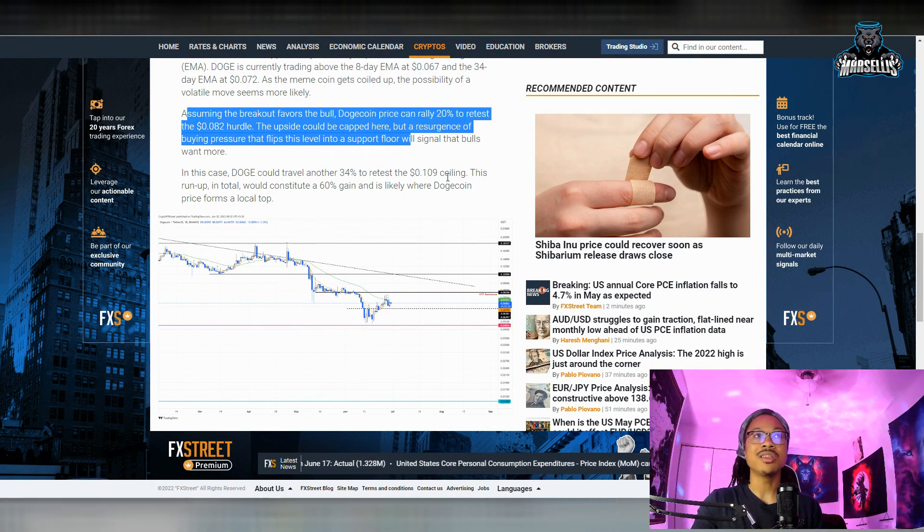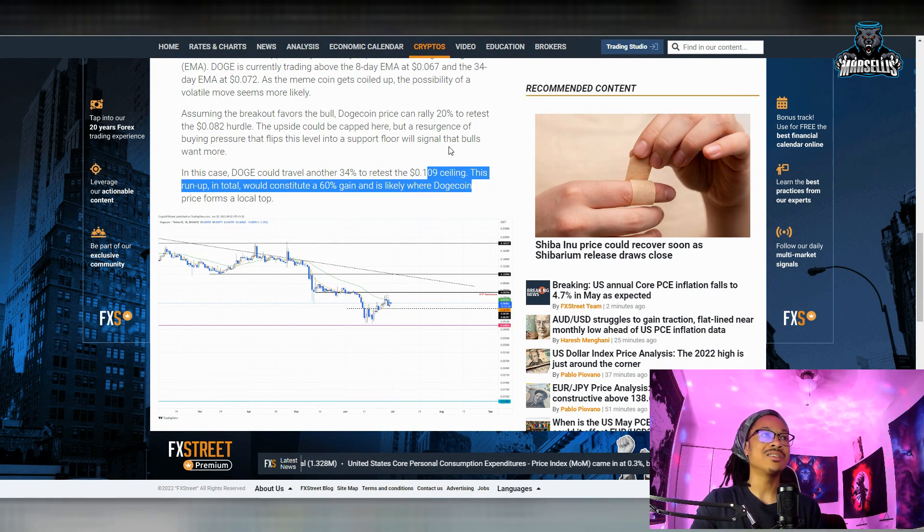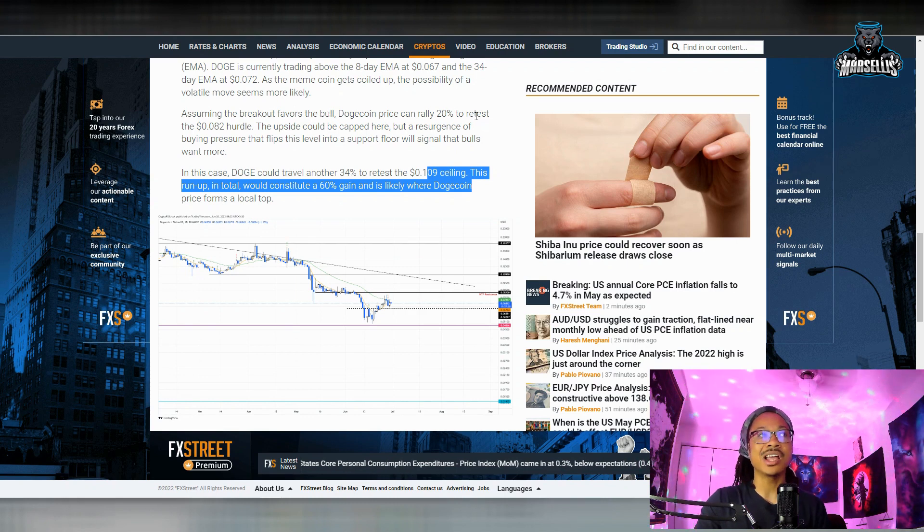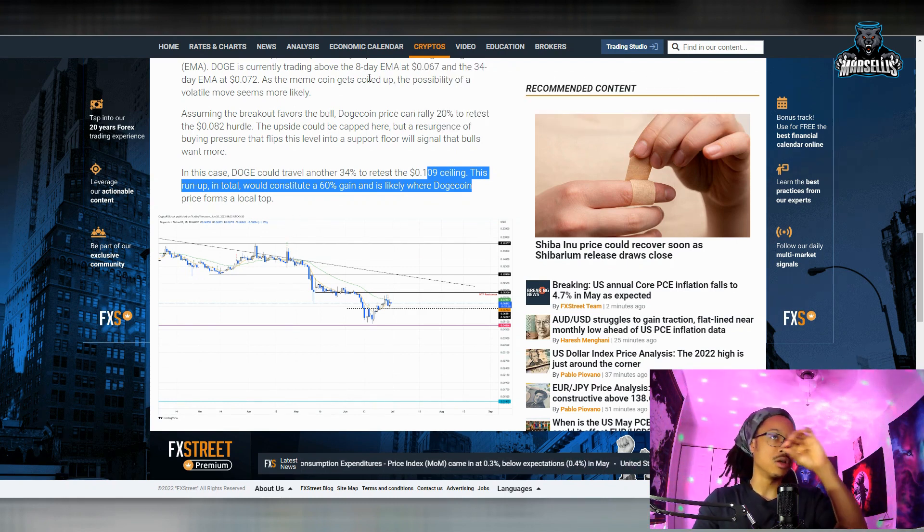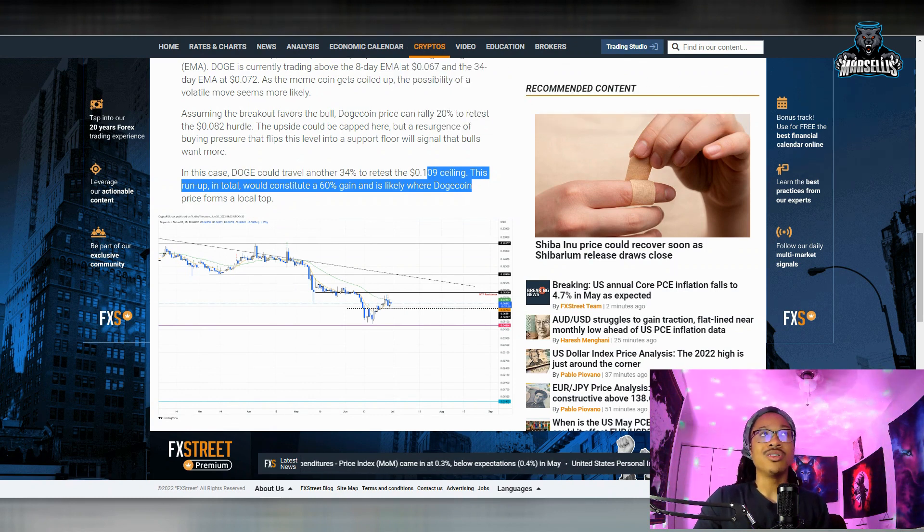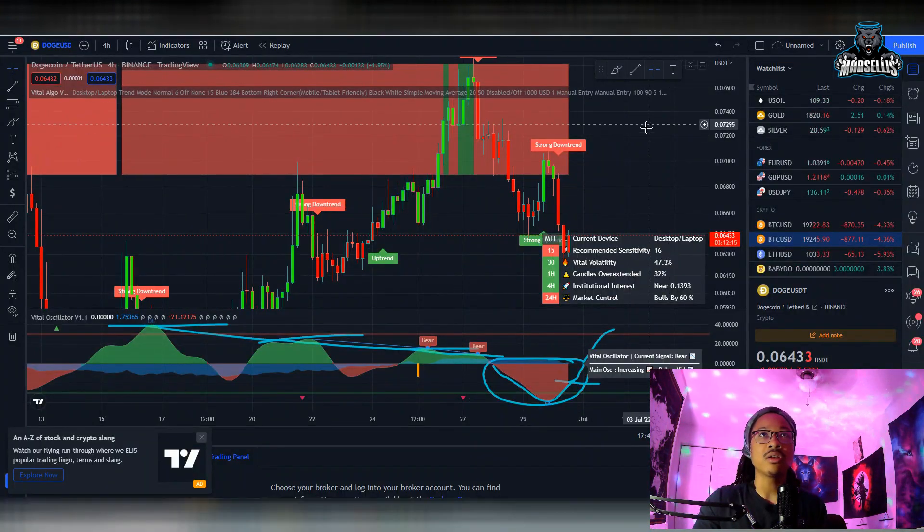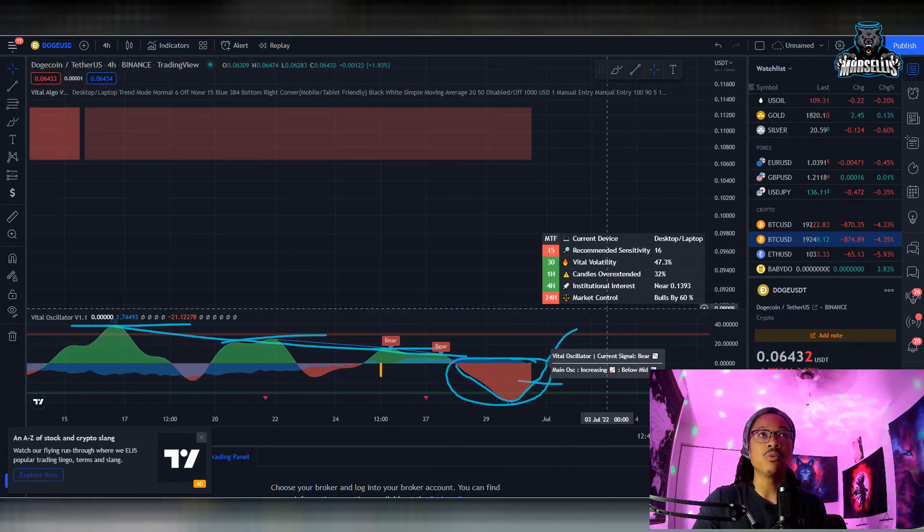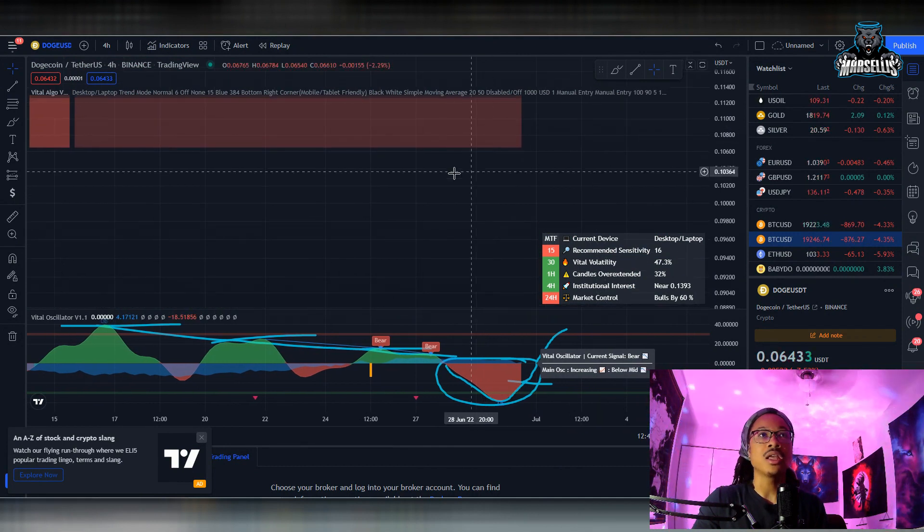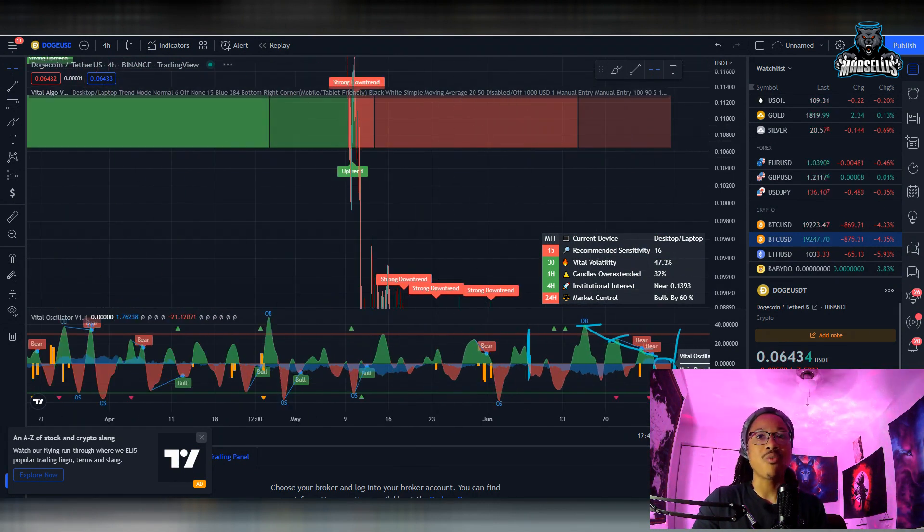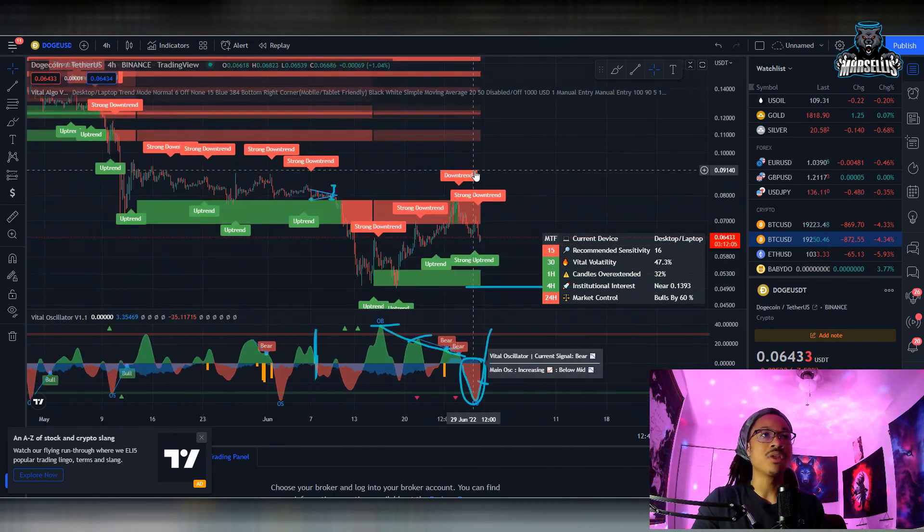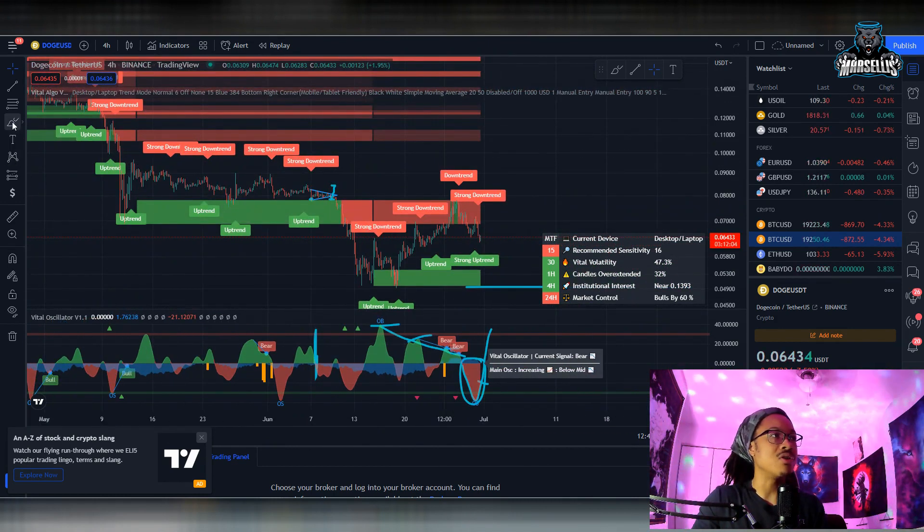And this run up in total would constitute a 60 percent gain and it's likely where Dogecoin price forms a local top. So they're saying around the 0.109 area, which is 10 cents, the higher level of 10 cents is where we'll probably top out at, and it's actually exactly where our next resistance really is. So I don't think they're lying here at all. I think if we do start to go up from here and we just have a major pump and we do stop at 10 cents, that's where our next resistance is—that's our next major resistance.